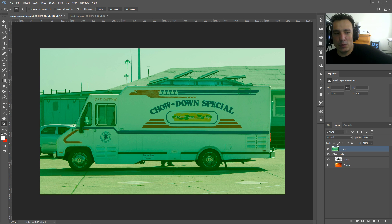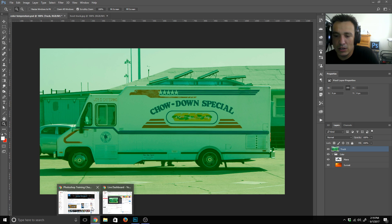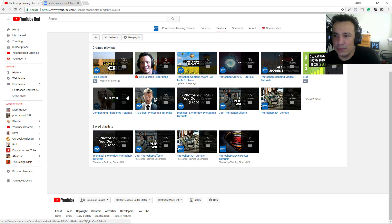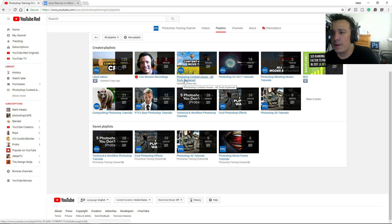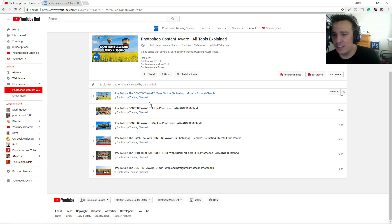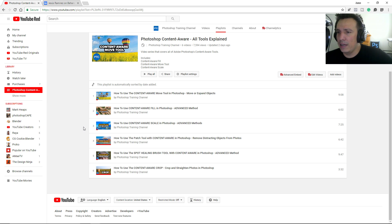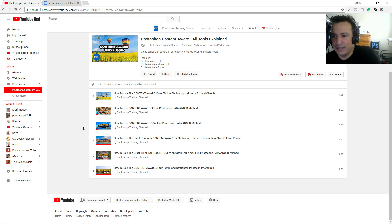While we're waiting, I want to quickly show you something on my YouTube channel. If you go to my channel there's a section called Playlists. Click on that and you'll see the 'Photoshop Content Aware - All Tools Explained' playlist. I have six videos covering the six different tools that use Content Aware — those are my last six tutorials, all in order.